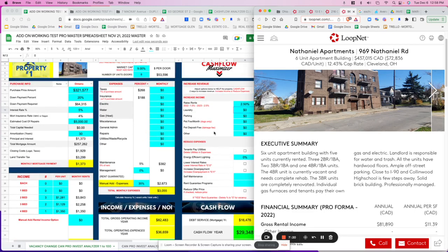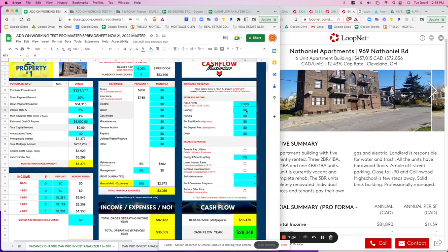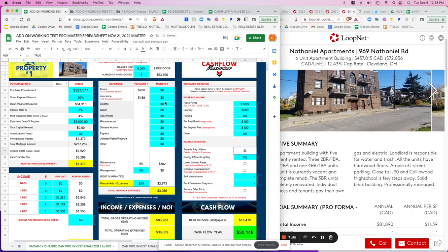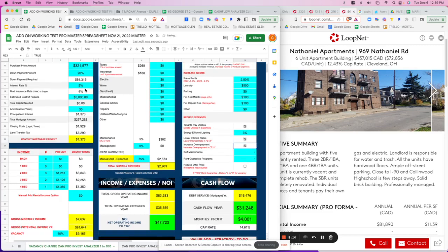We'll put energy-efficient lighting at 3% to boost income a bit. For lower interest rates — we're at 5%, I don't think we'll get lower. For increased down payment, we're at 20% — let's say we go to 30%. If you look at the cash flow, it went from $31 to $33, so putting more down does improve it slightly.